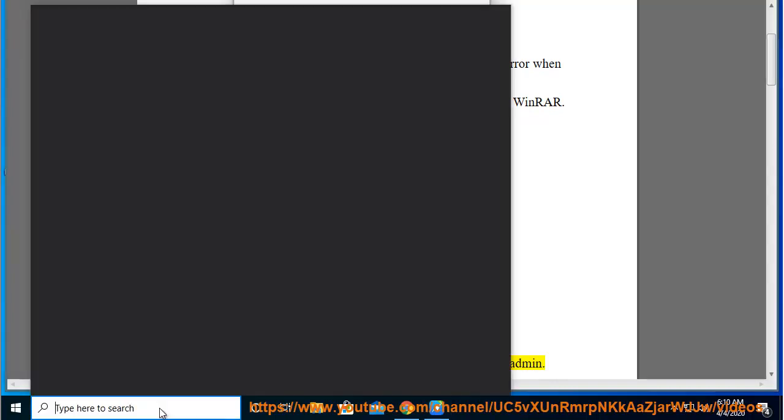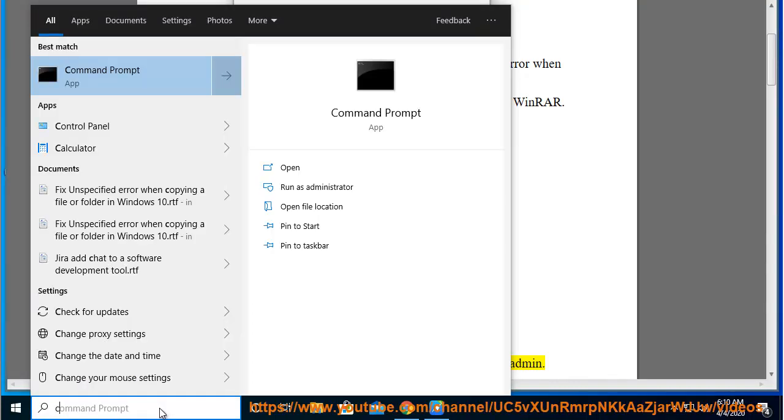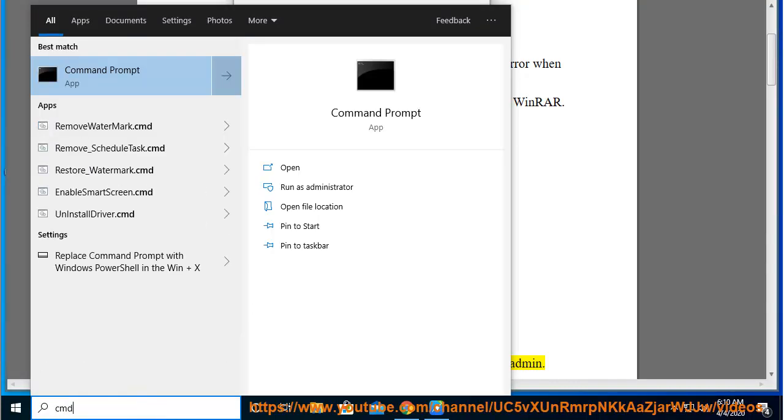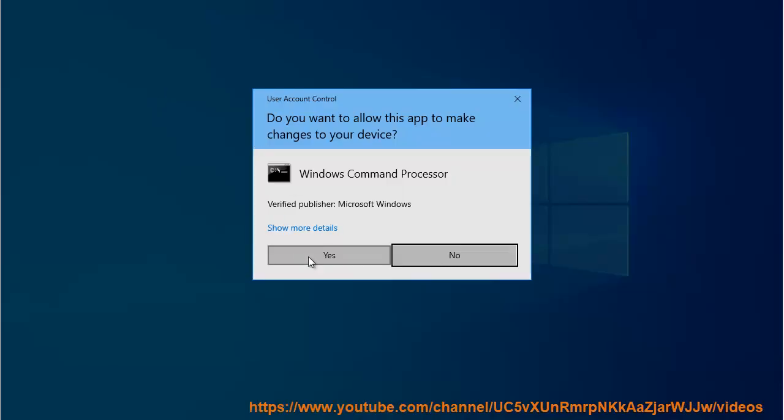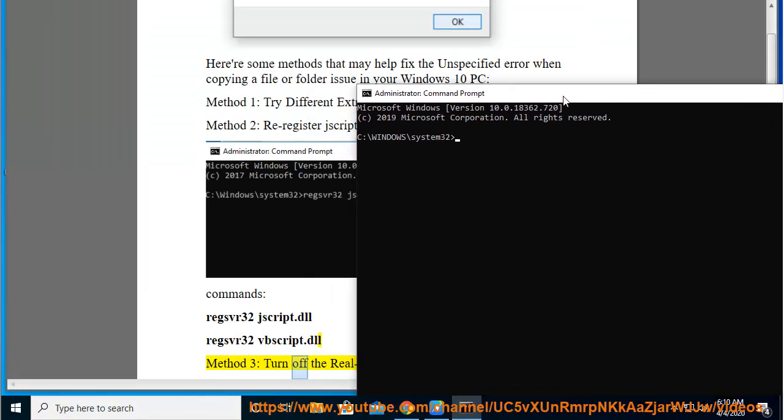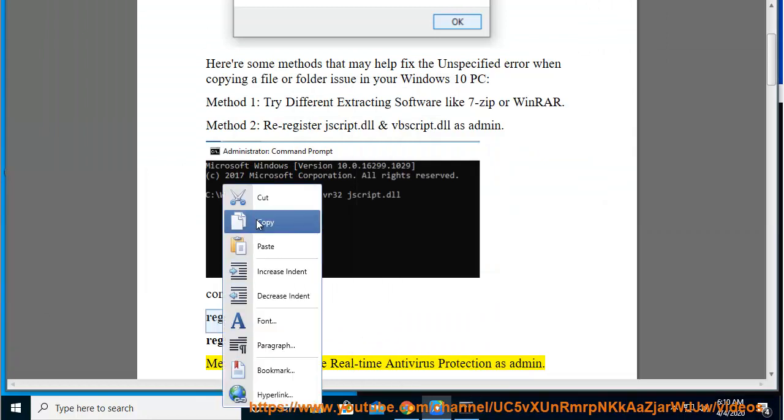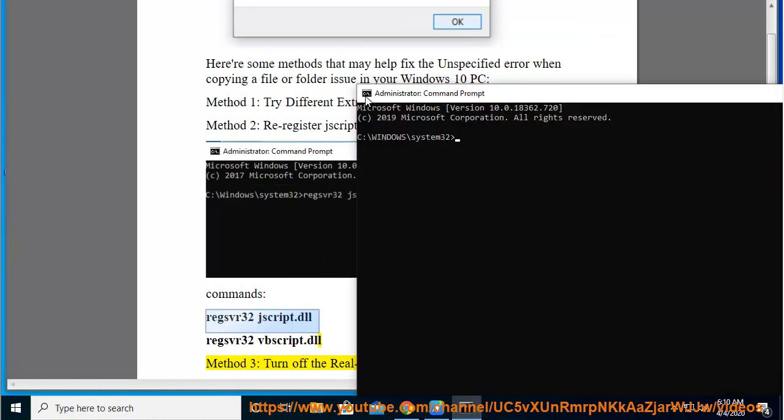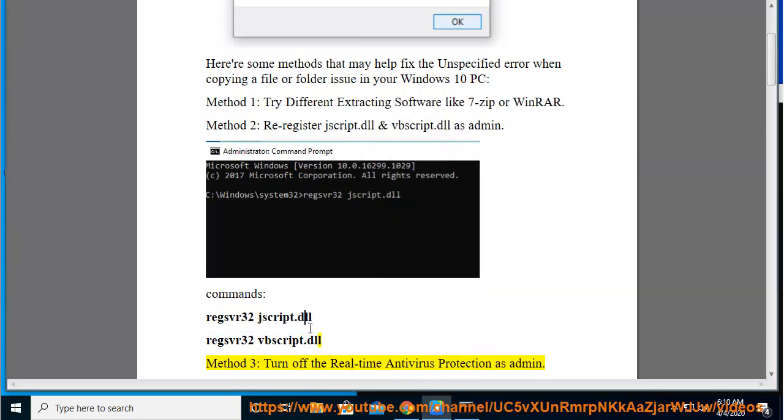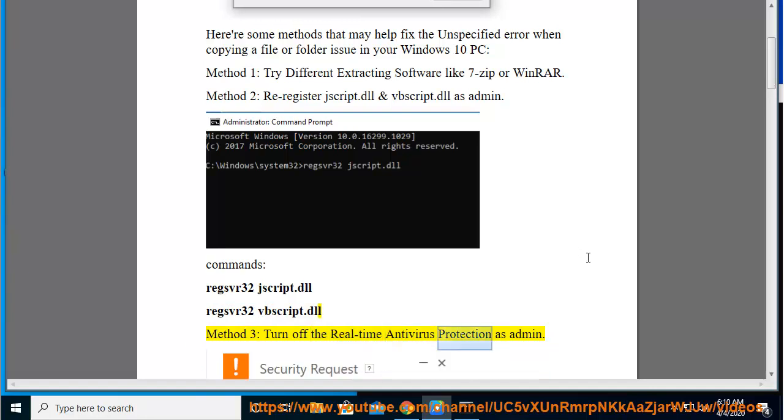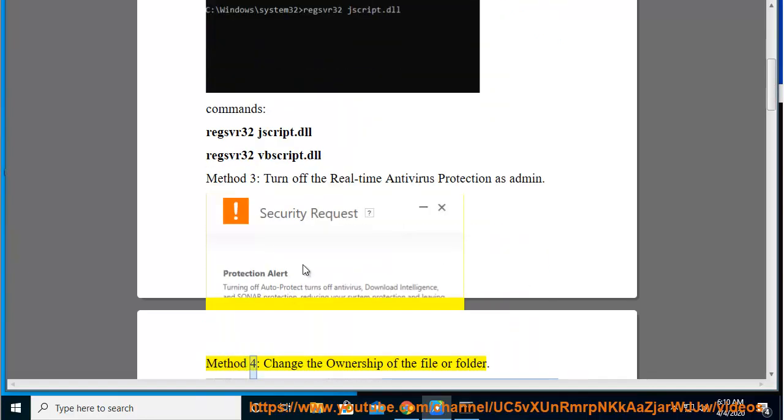Turn off the real-time antivirus protection as admin. Method 4: Change the ownership of the file or folder.